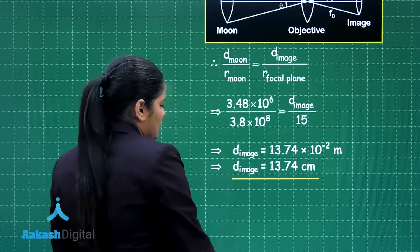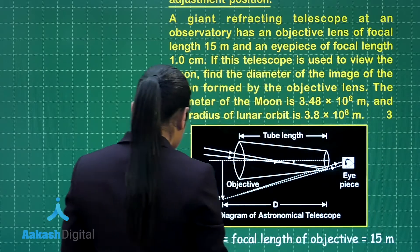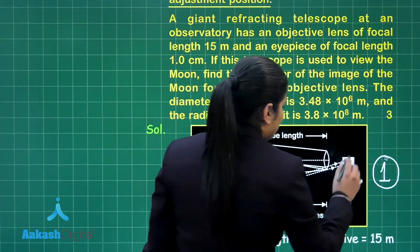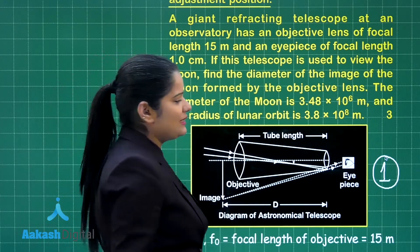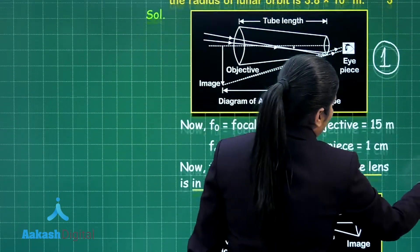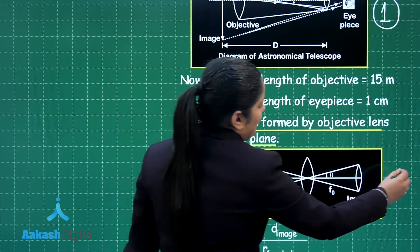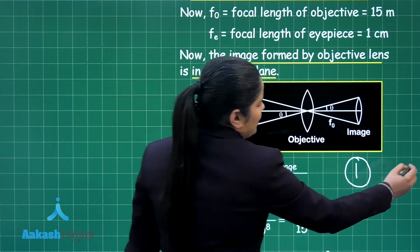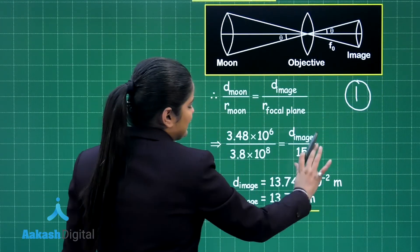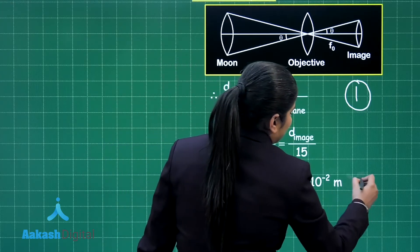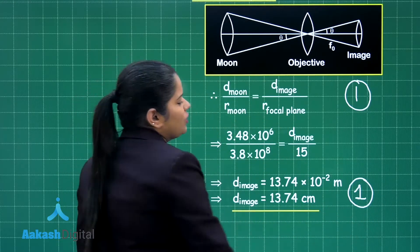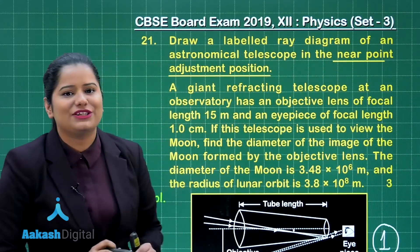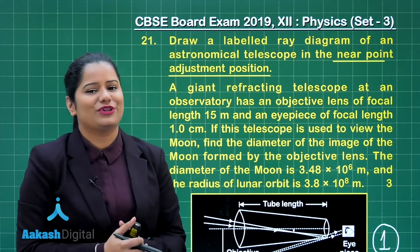The final answer is 13.74 centimeters. For the marking scheme: you will get one mark for drawing the complete labeled diagram of the astronomical telescope, and two marks for the numerical — one mark for the formula and one mark for the calculation and final result. This is how you will be getting three out of three for this question. Let us move on to the discussion for the next question.